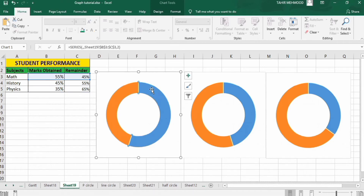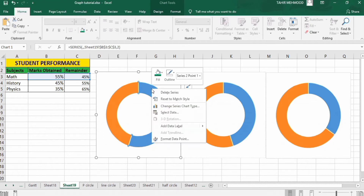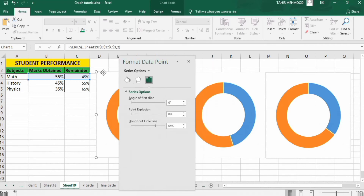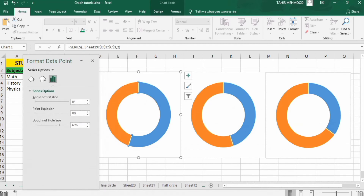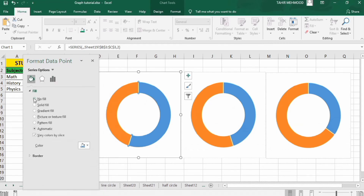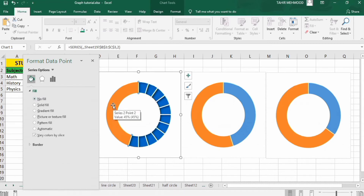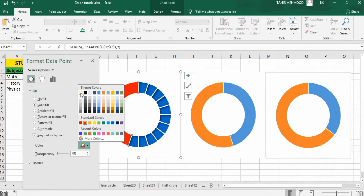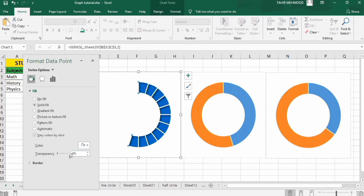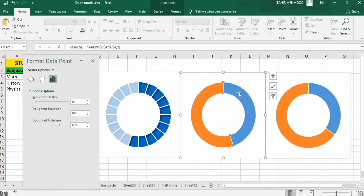Click on the chart, click again so only that portion is selected. Right-click, go to Format Data Point, go to Fill and Line, and click No Fill. Similarly click the next portion, go to Fill and Line, select Solid Fill with white color and 30% transparency. Repeat this step for the other charts.